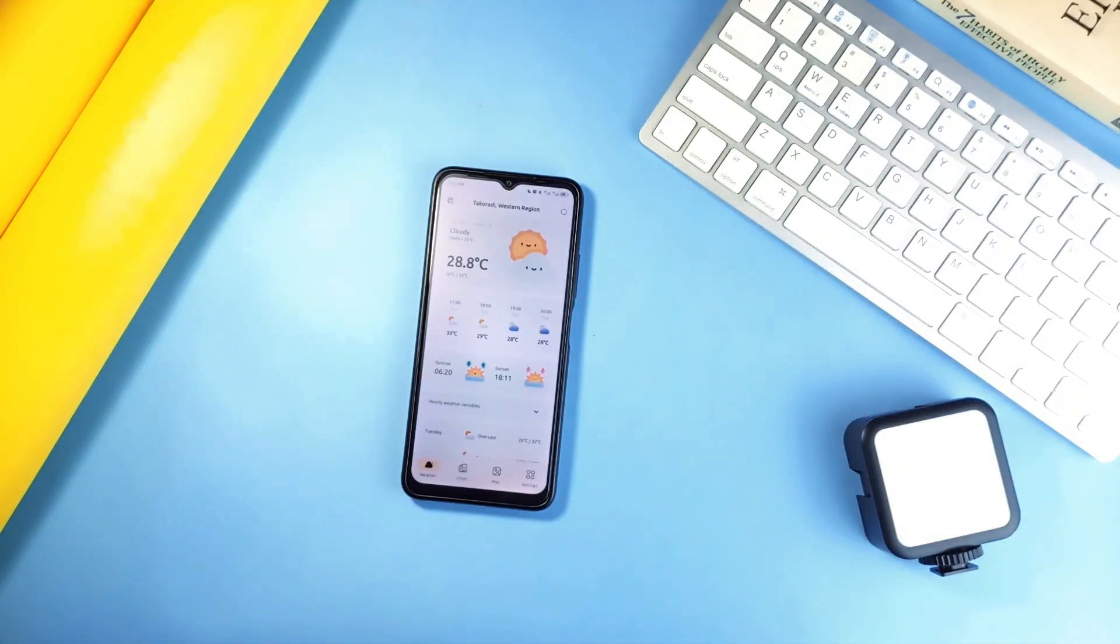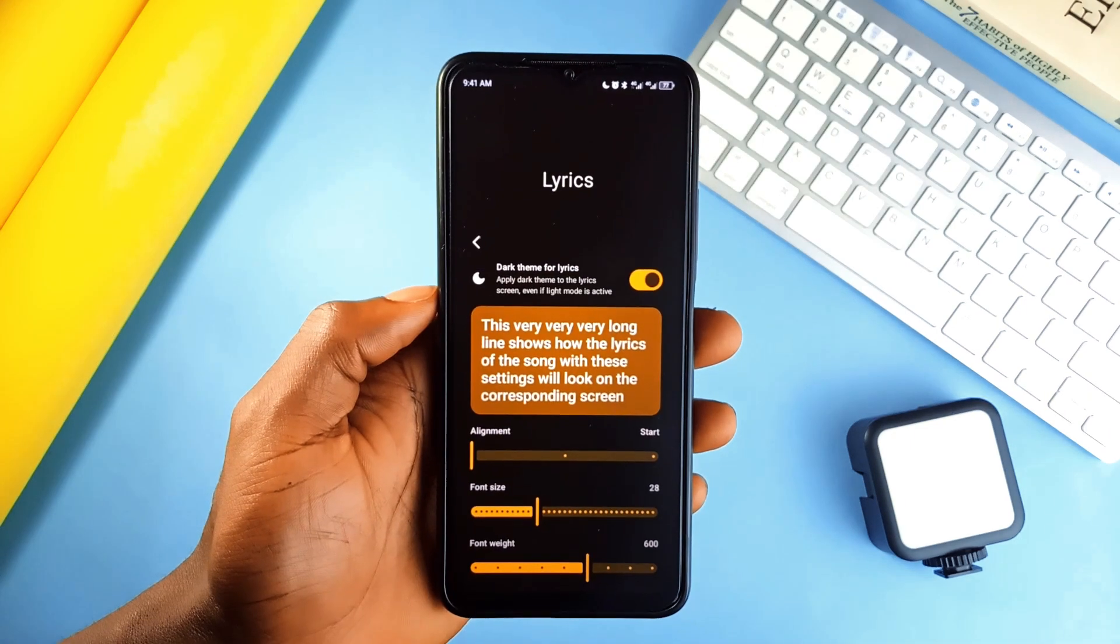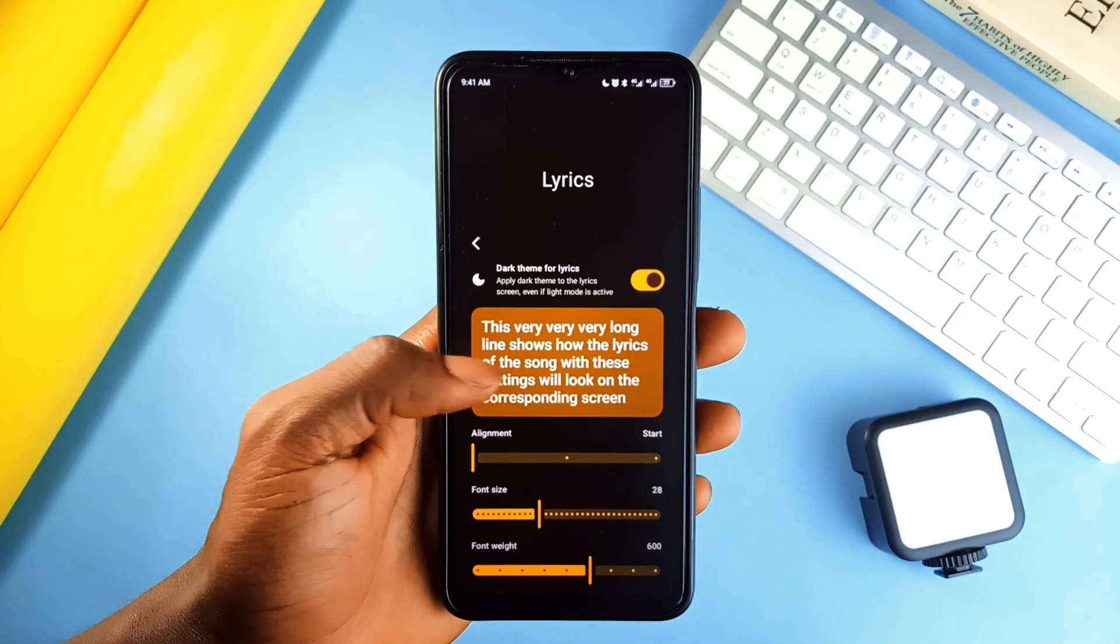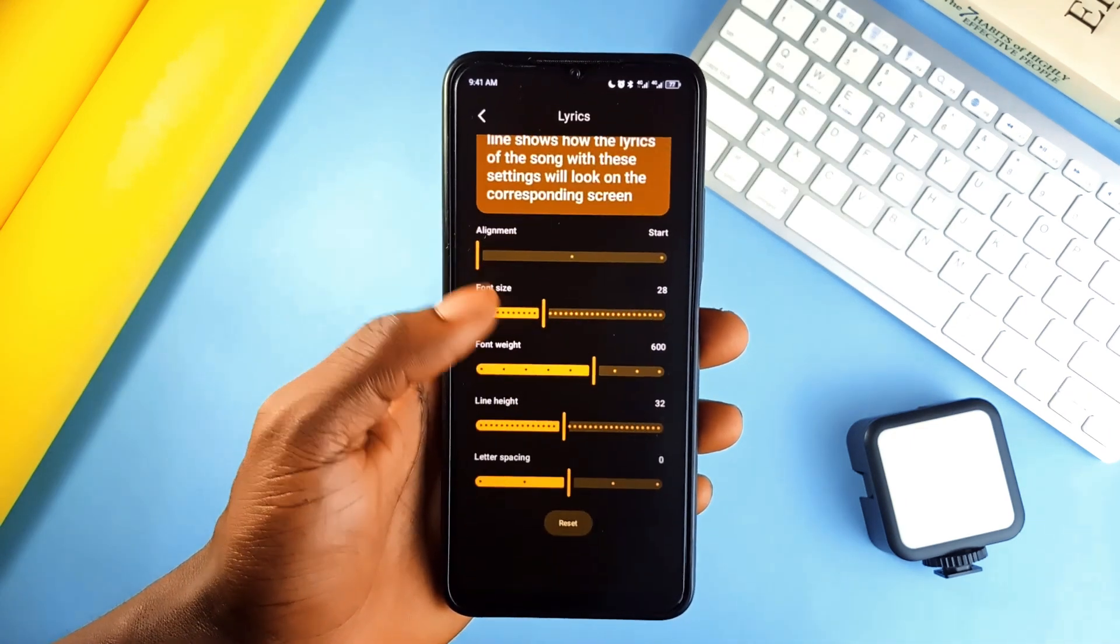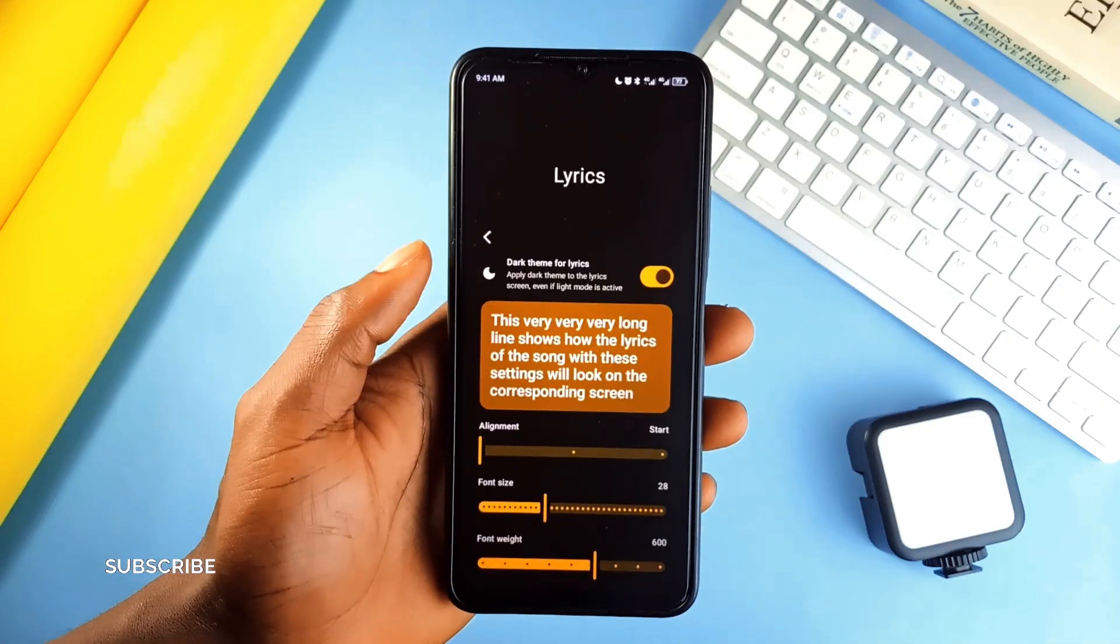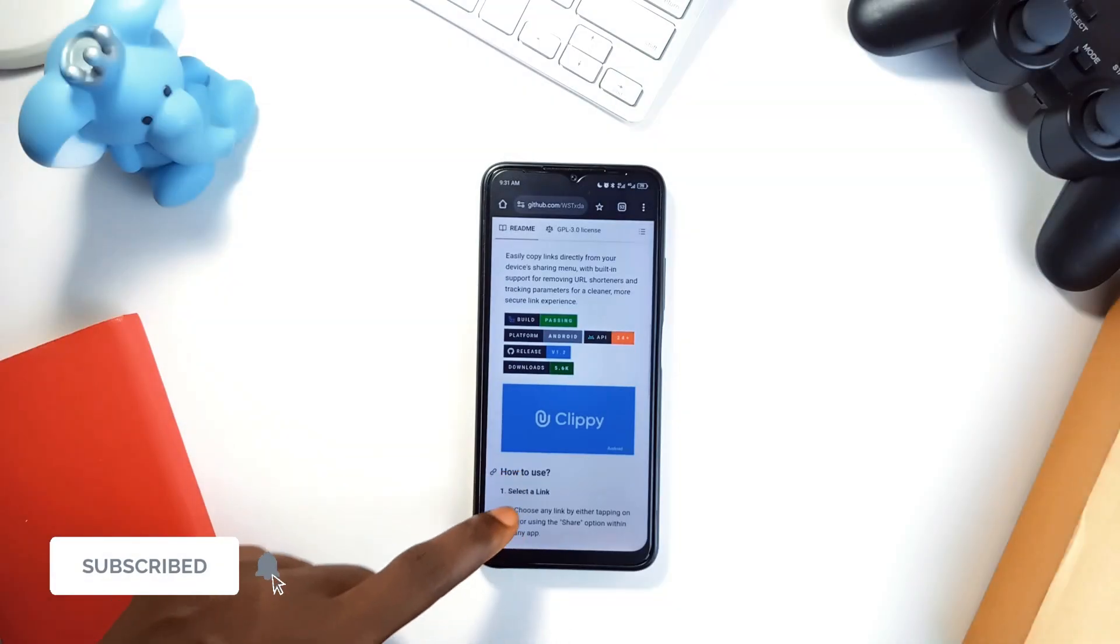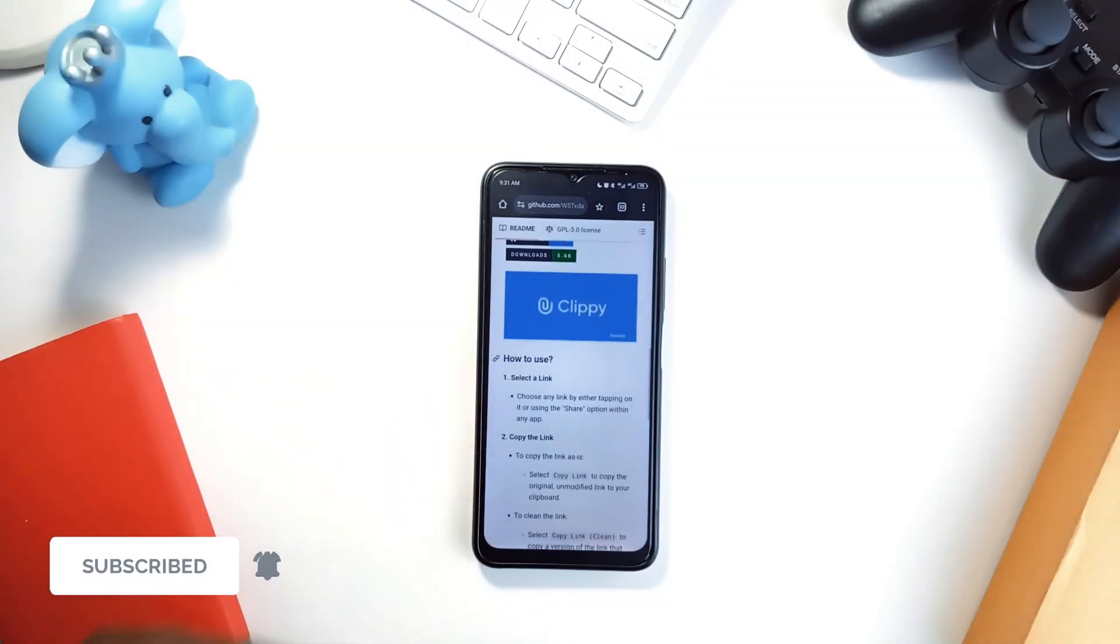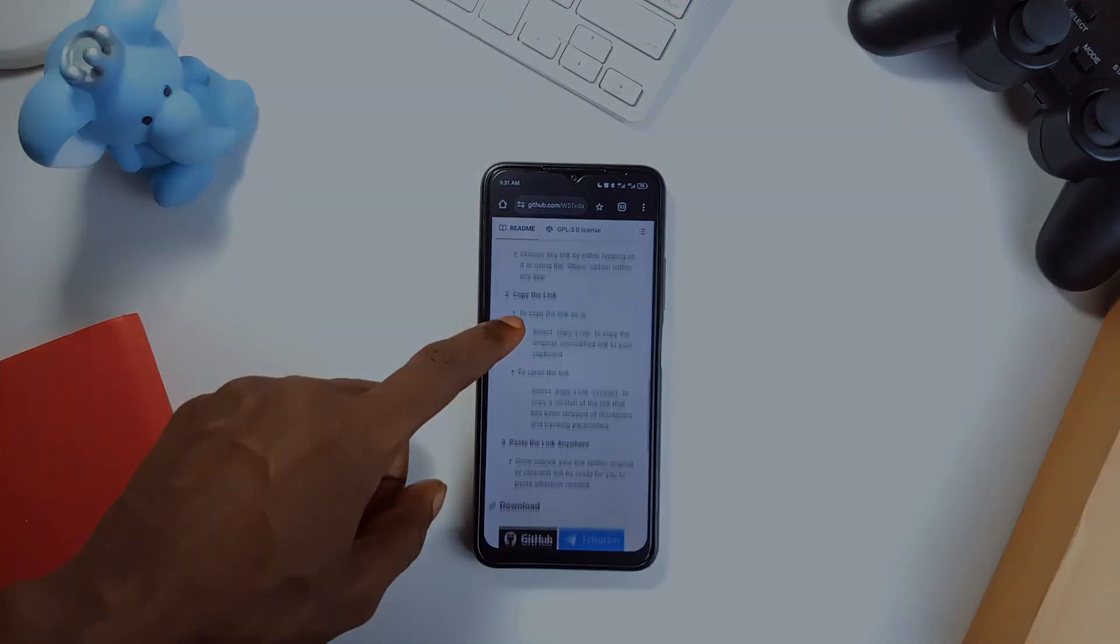These open source applications just show how powerful simplicity and functionality can be. No ads, no fluff, just clean, powerful design and great functionality. Let me know in the comments which one is your favorite. Consider subscribing to the channel if you enjoyed the video, leave a like and as always, thank you for watching.